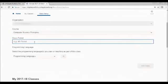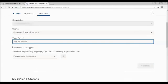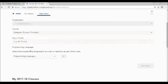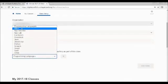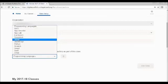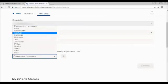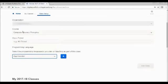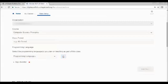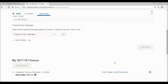And especially if you have multiple classes, you'd want to put something in here to let yourself know which class it is that you're working with. With the programming languages, in our case, we would be using App Inventor, and I can add that. And you also do have the ability to add more than one class, or more than one language.